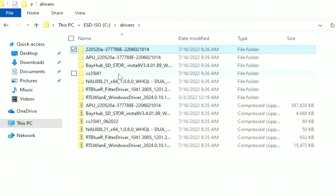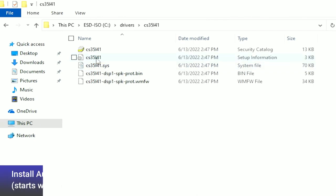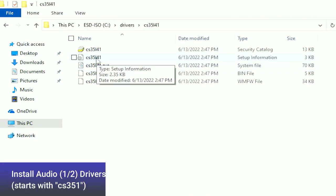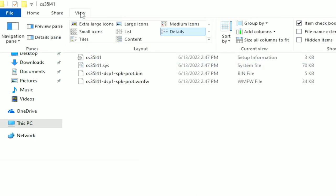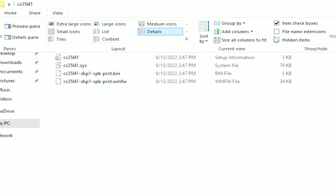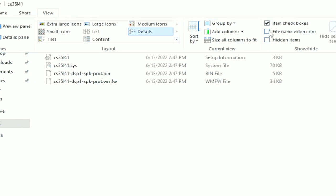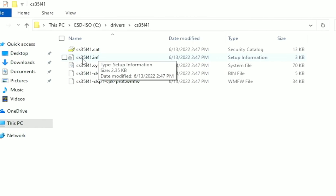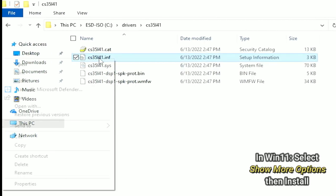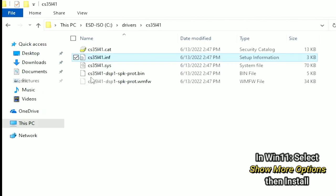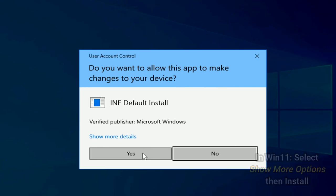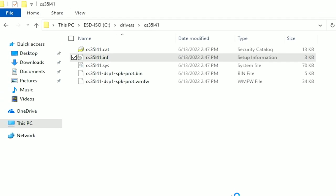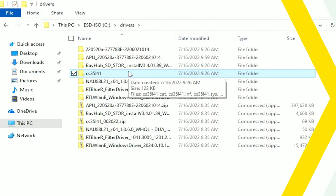Now we'll install the first audio driver. Double-click into the folder that begins with CS351, and it's not clear which file ends in .inf, so click the View menu option, check the option File Name Extensions. Now we can right-click the .inf file and select Install. Click Yes, and the driver will be installed. We'll do the same for the second audio driver.